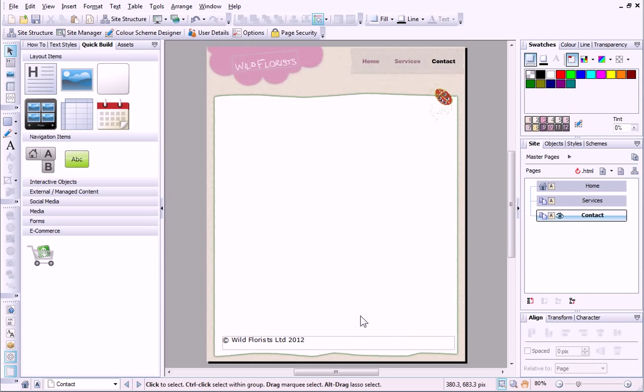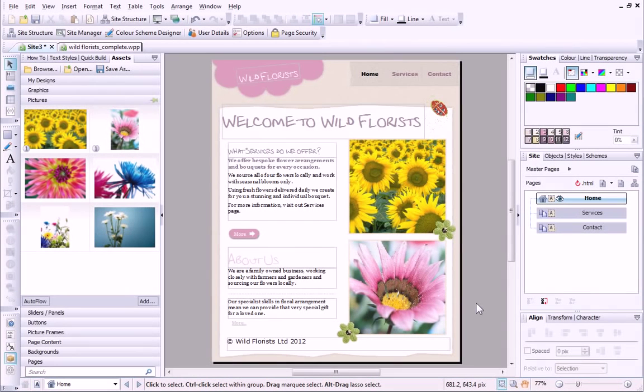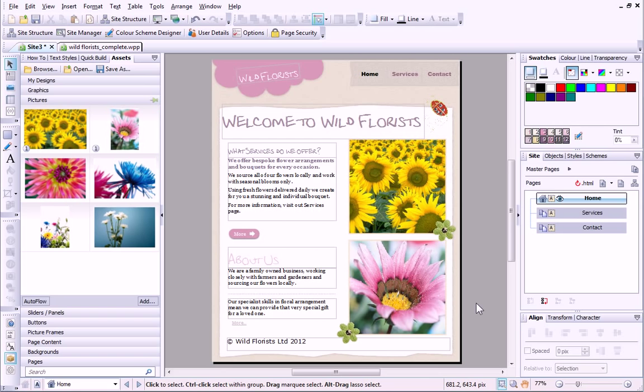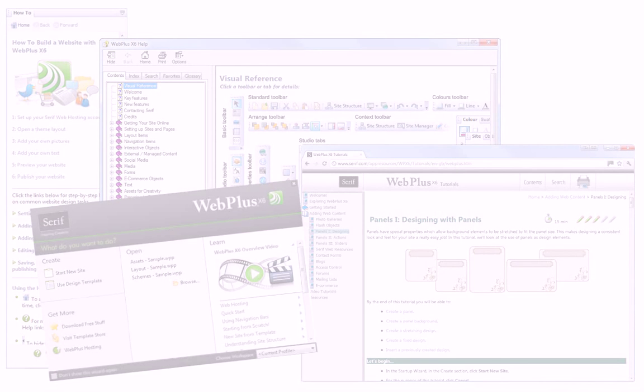Now that I've got the basic structure in place, I can add more content to my website using the tools in WebPlus. Well, that's all for this tutorial. For detailed information, see the How To tab, WebPlus Help, or our other online tutorials. Thanks for watching.